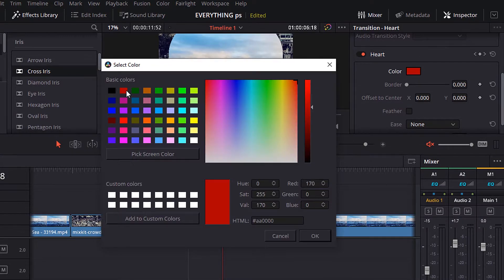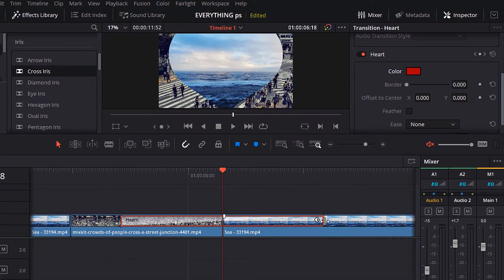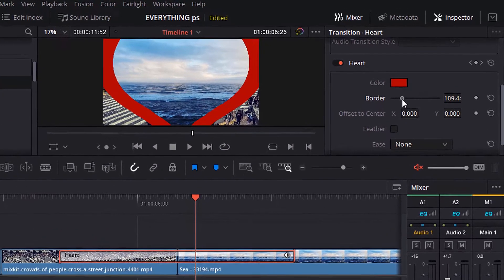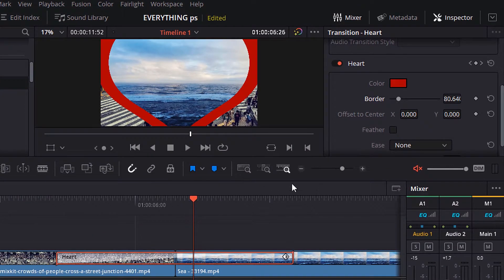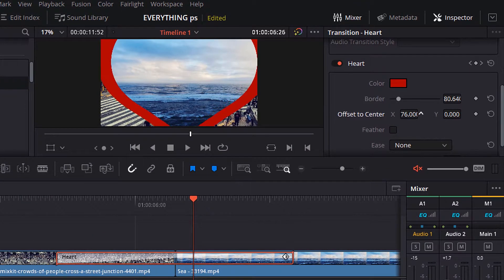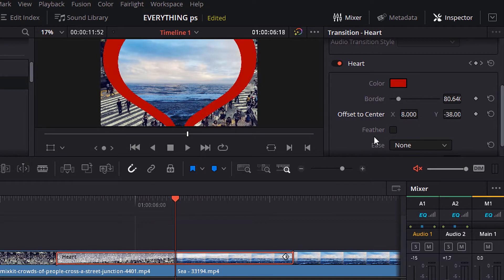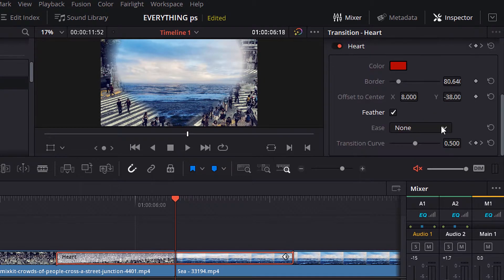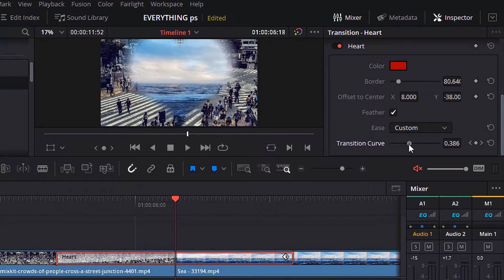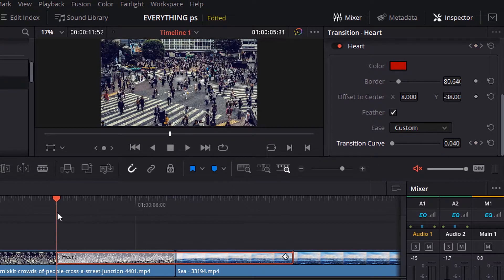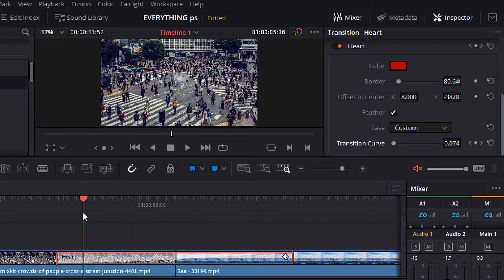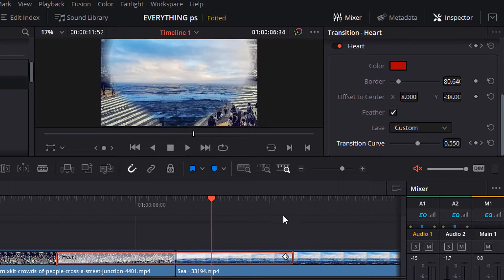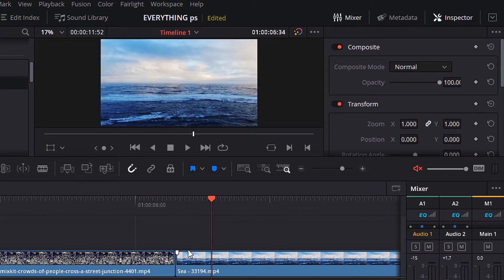Like color, border, offset to center, feather, ease, and transition curve. Play with these parameters until you get a good result. Now, let's move to another point.